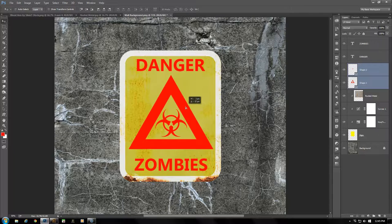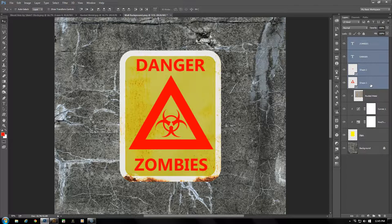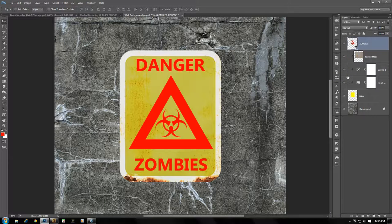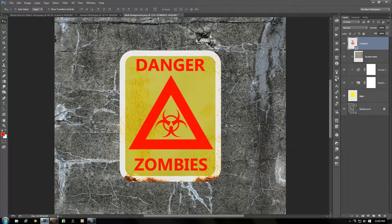If you need to move both your triangle and biohazard symbol, select both layers with the Move tool and get them in position. Now select your Zombies text layer, move down, and while holding Shift select Shape 1 to select all those layers. Right-click and convert to Smart Object. Now they're all combined in one, and later if you need to change any text, shape, or colors, you can open the Smart Object and adjust each piece individually.